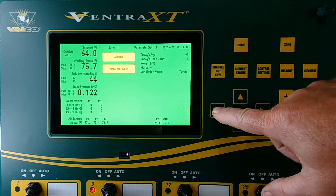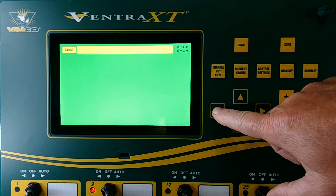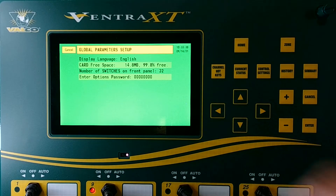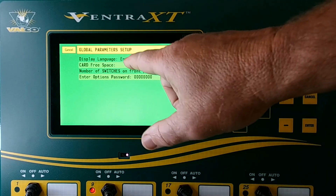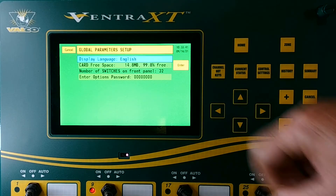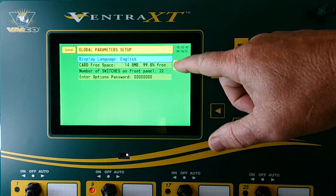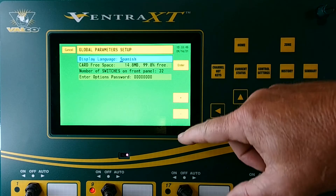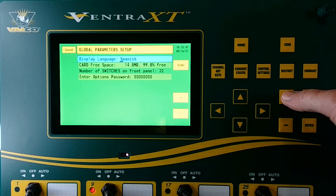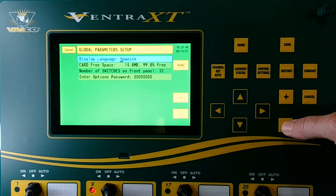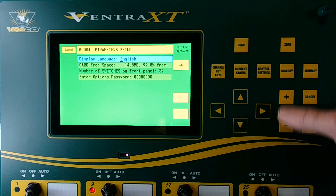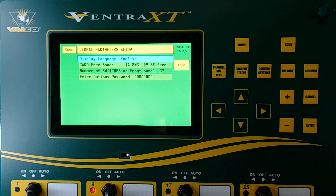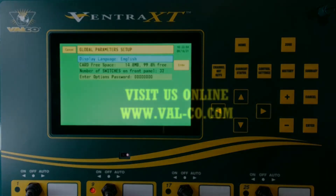The other way to do it is to maneuver to the global parameter screen under display language. Highlight that, hit the enter button, and then you may toggle back and forth with the plus and the minus from English to Spanish. And that is how you set the language on the Venter XT.